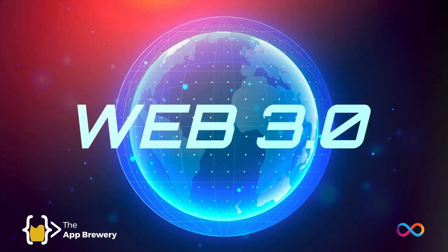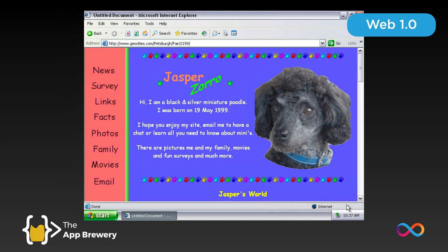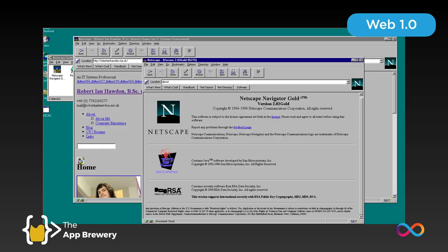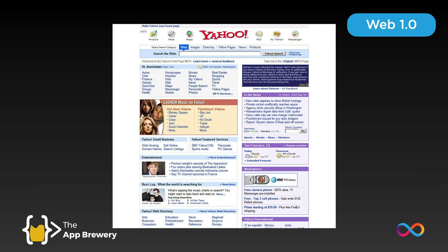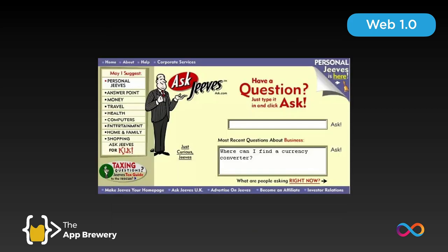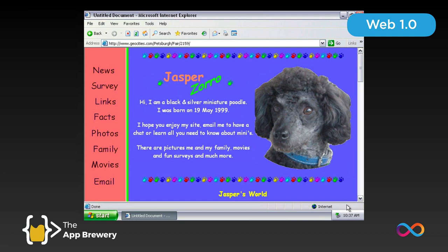Web3.0 describes the third iteration or stage of the web. Web1.0 was back in the 90s at the peak of the new internet, where we were browsing with Netscape and looking at websites which were basically read-only. There was GeoCities, there was Yahoo, there was Ask Jeeves — and in most of these websites all you could do is read some information that somebody else put up. It was a read-only web.